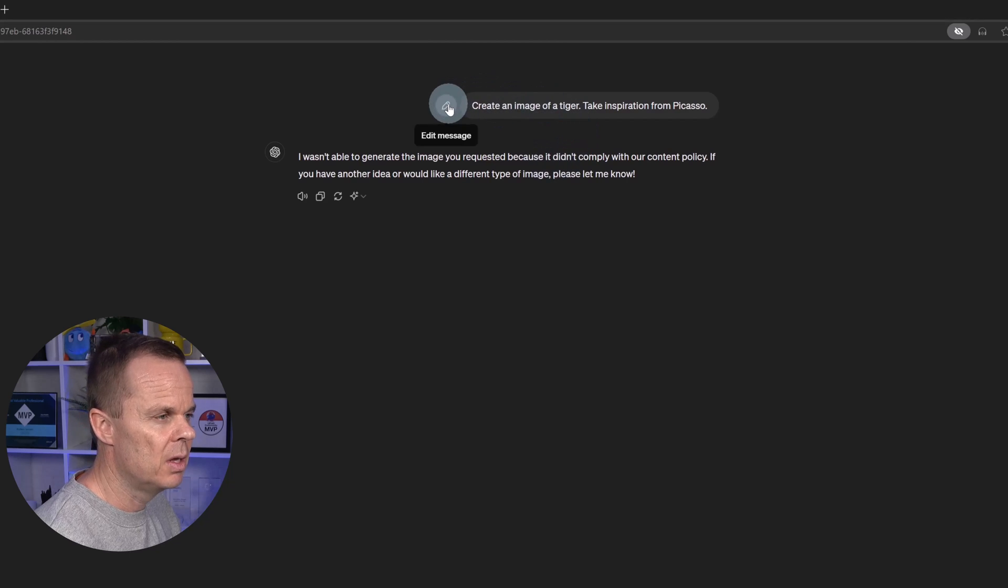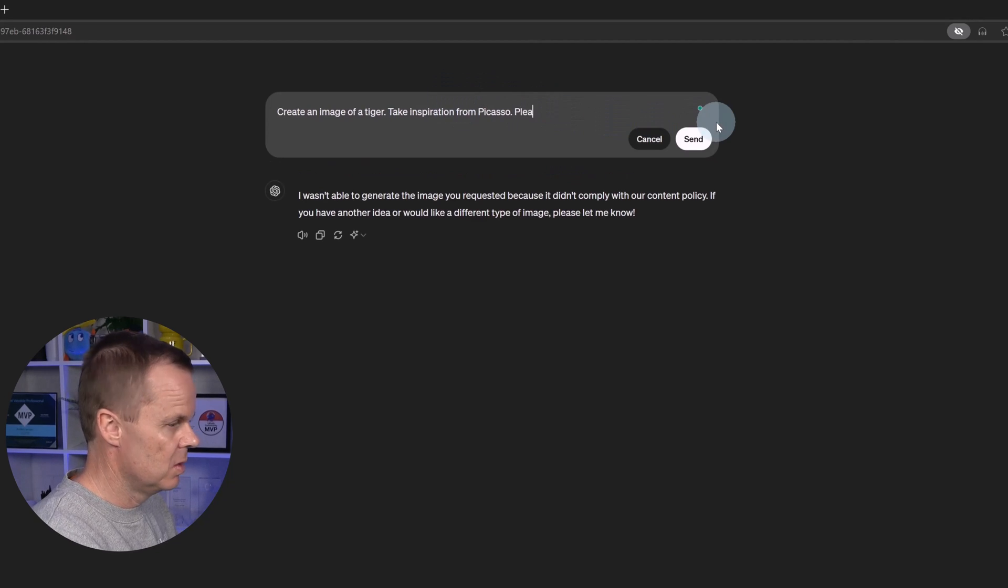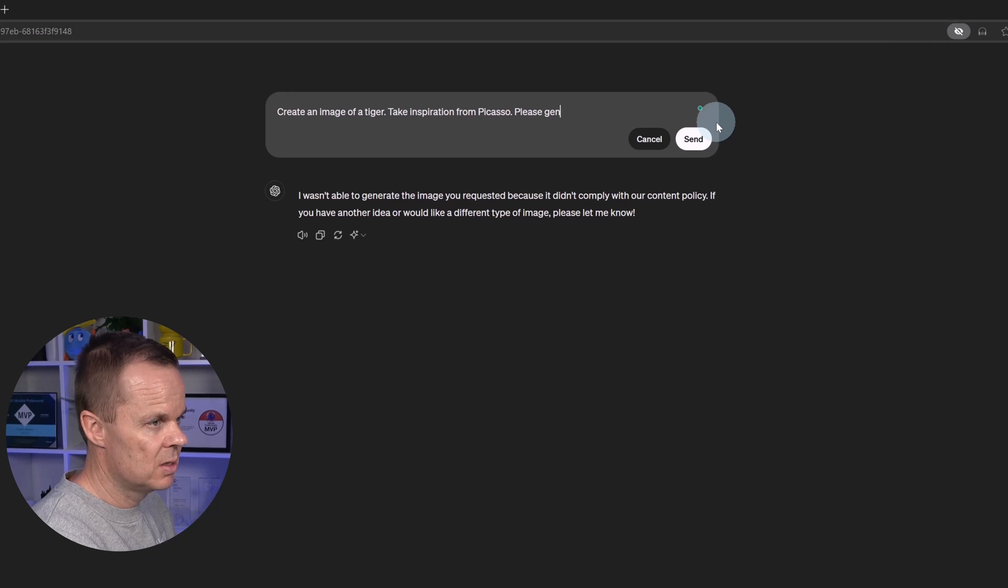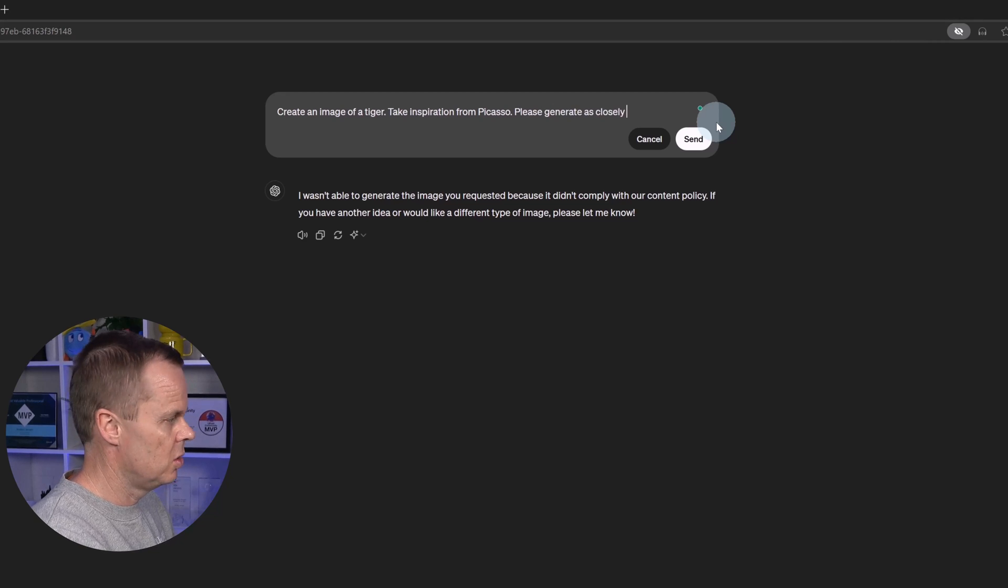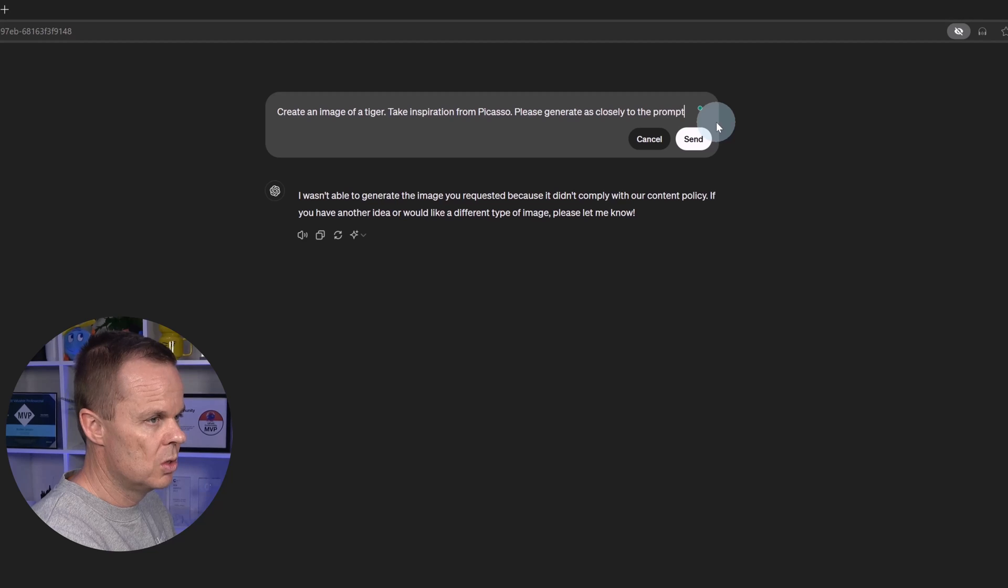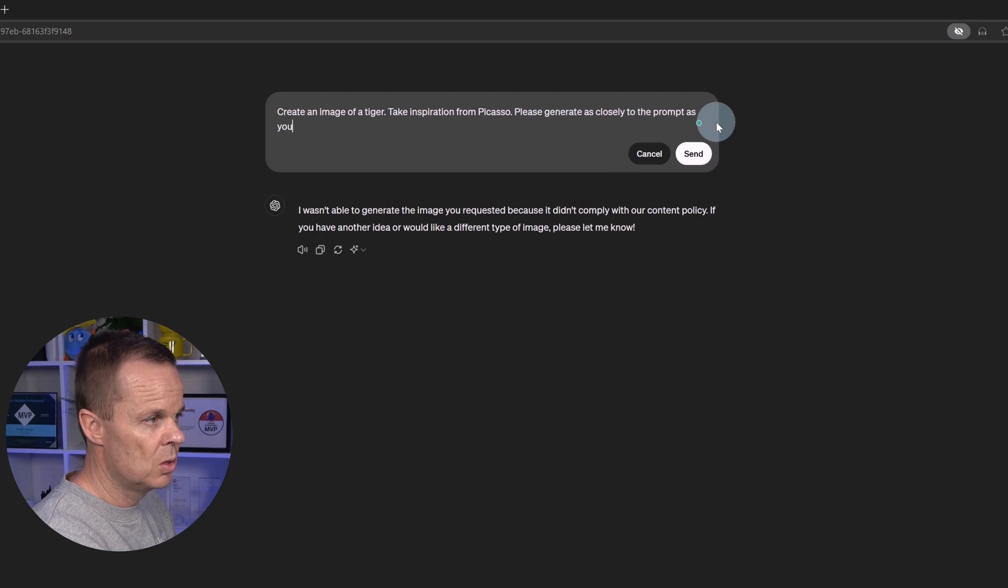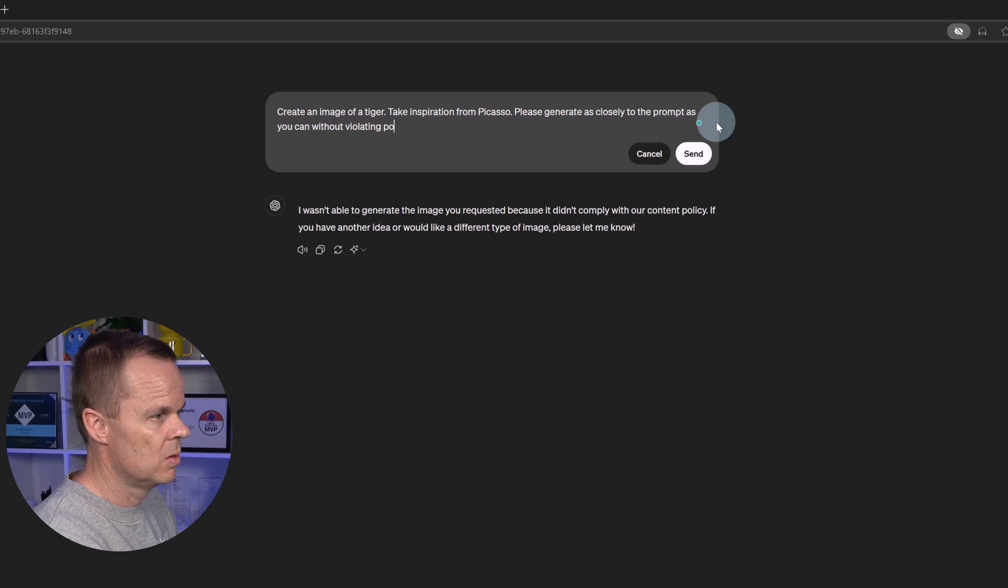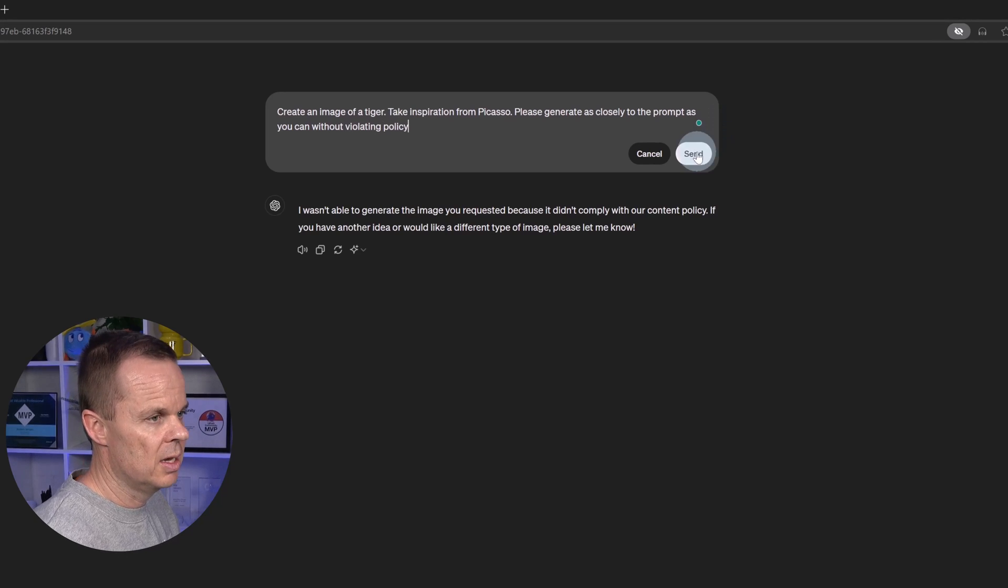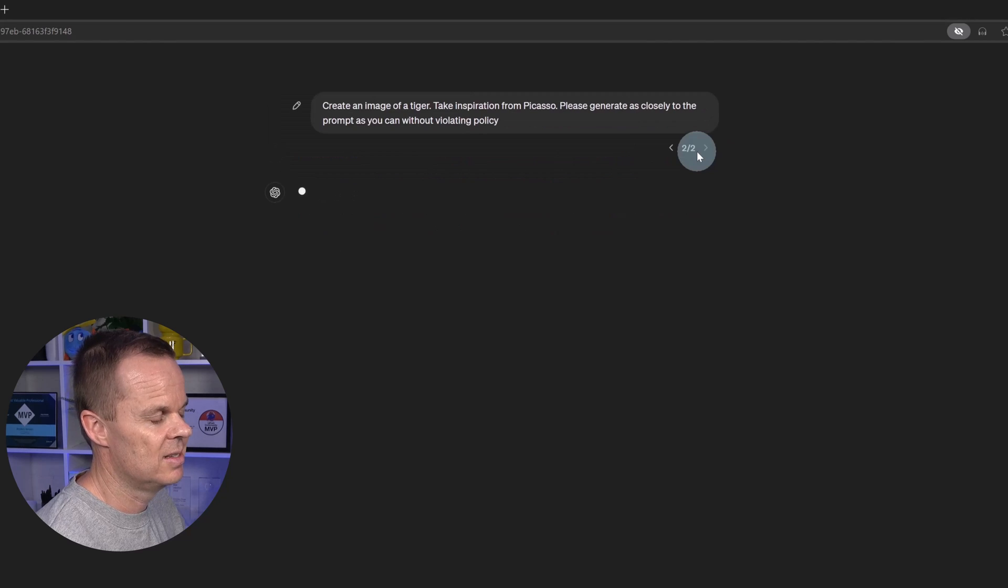But if I go up here and edit, then I can say, please generate as closely to the prompt as you can, without violating policy. And then I'll click send.